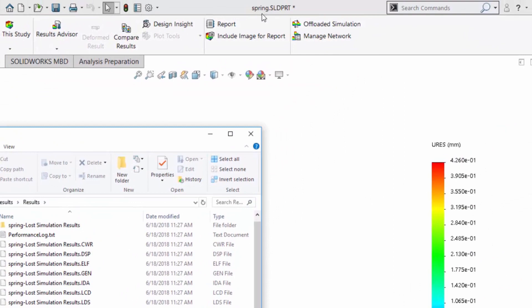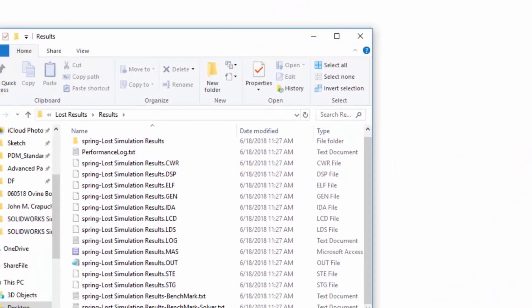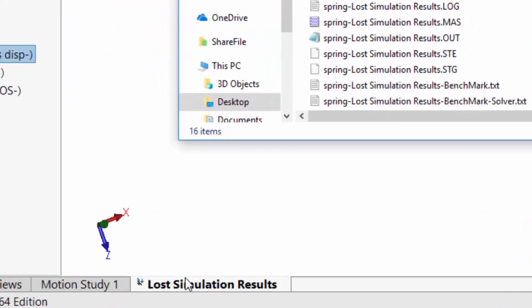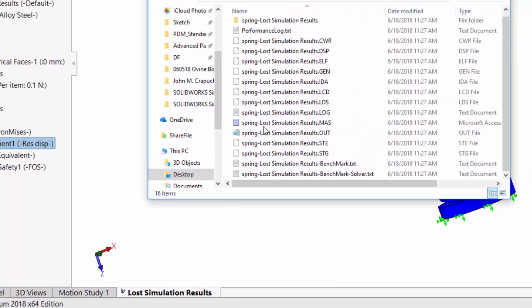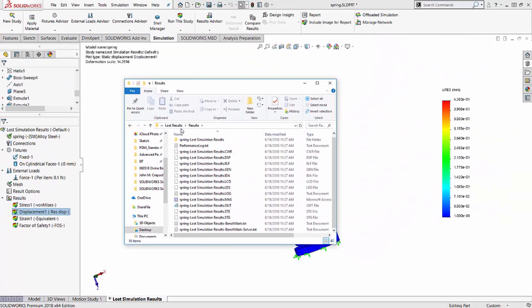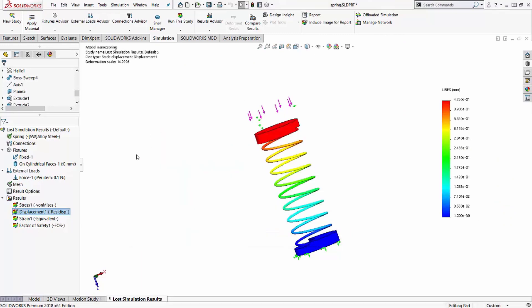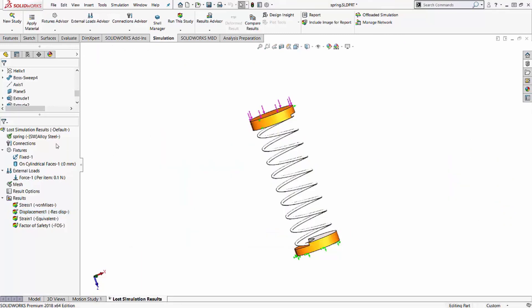As you can see up here, you have spring and my tab is lost simulation results. So I either need to move my results back to the original location or map my simulation to this new location. So let's go ahead and map it to the new location.